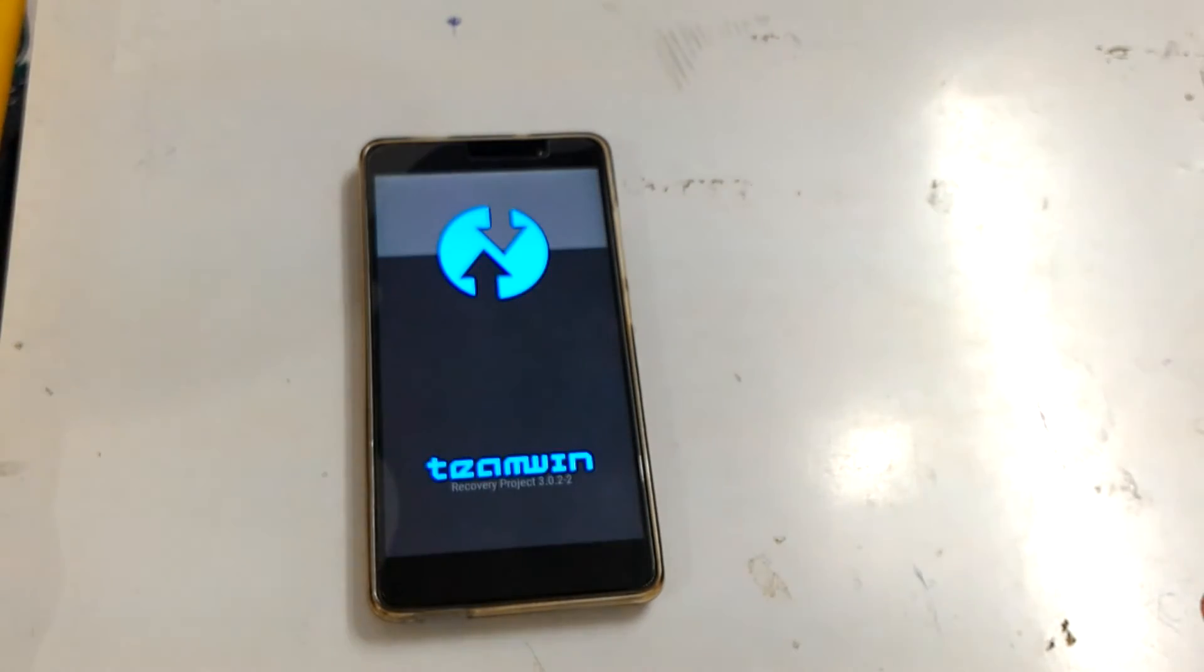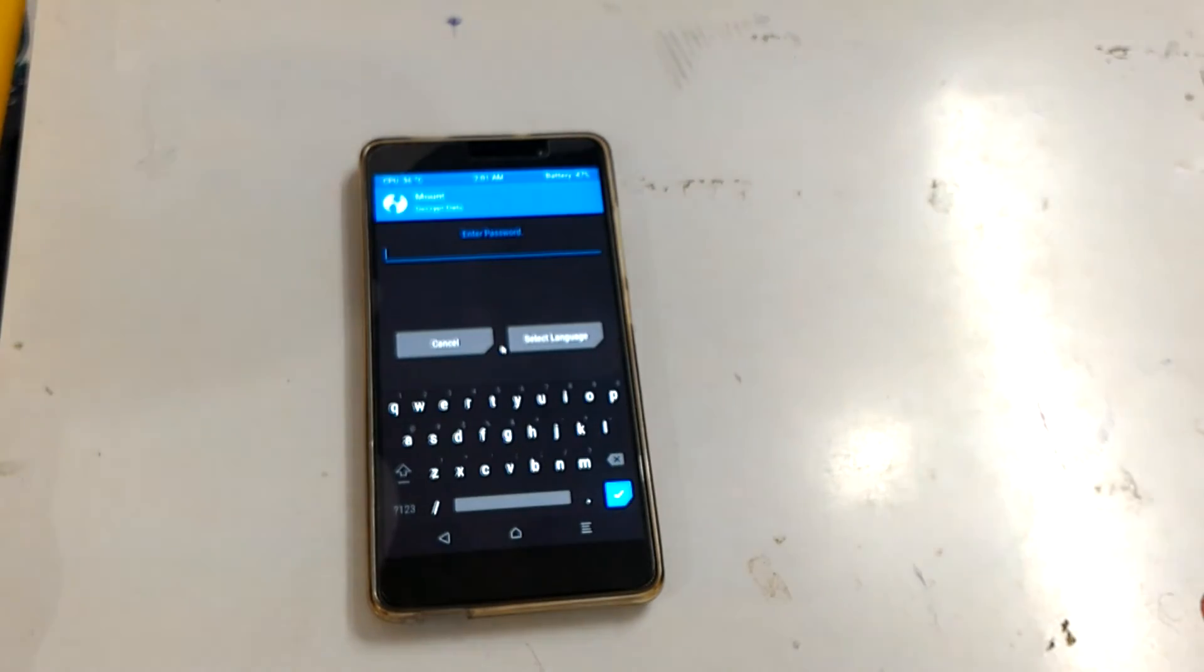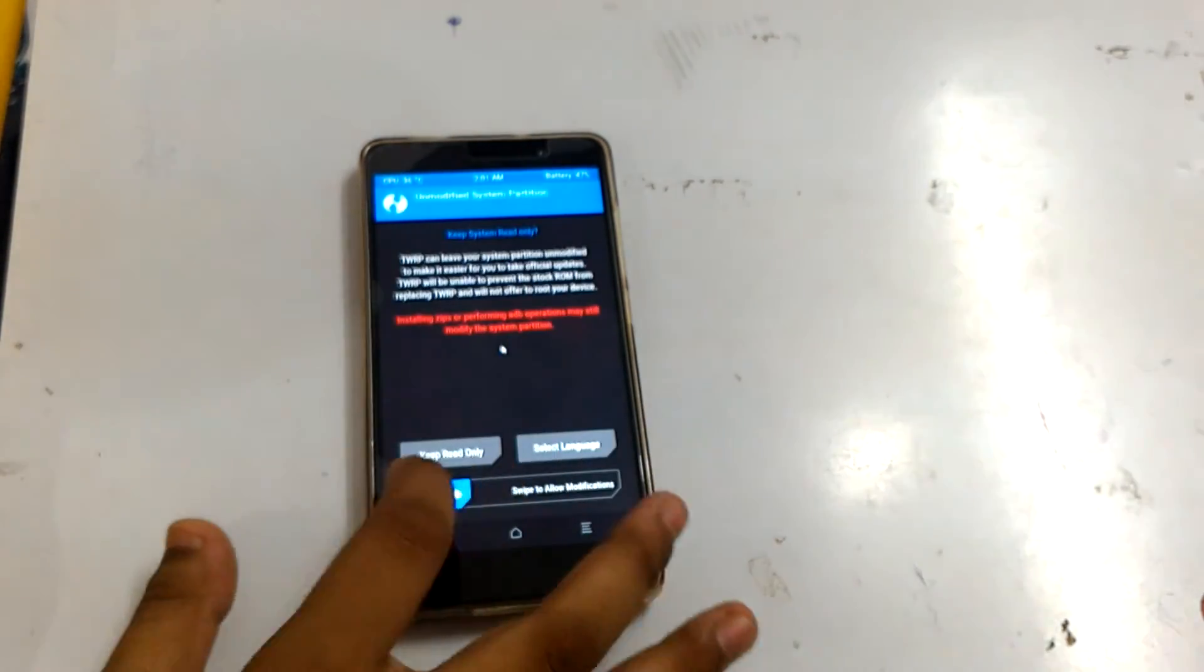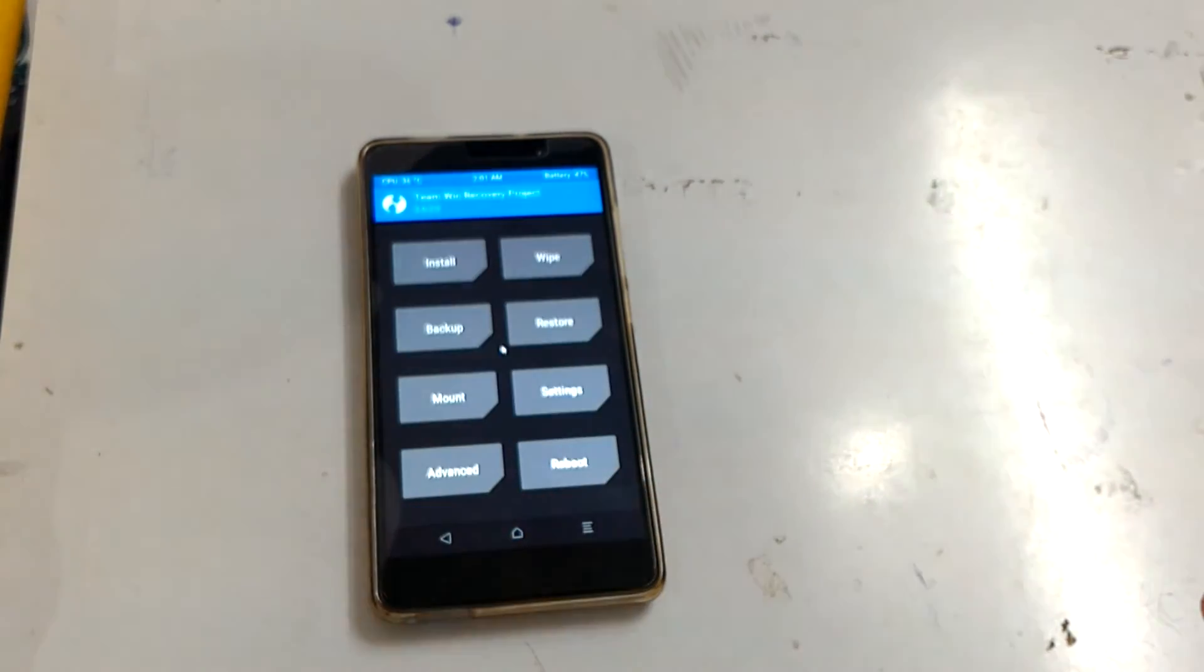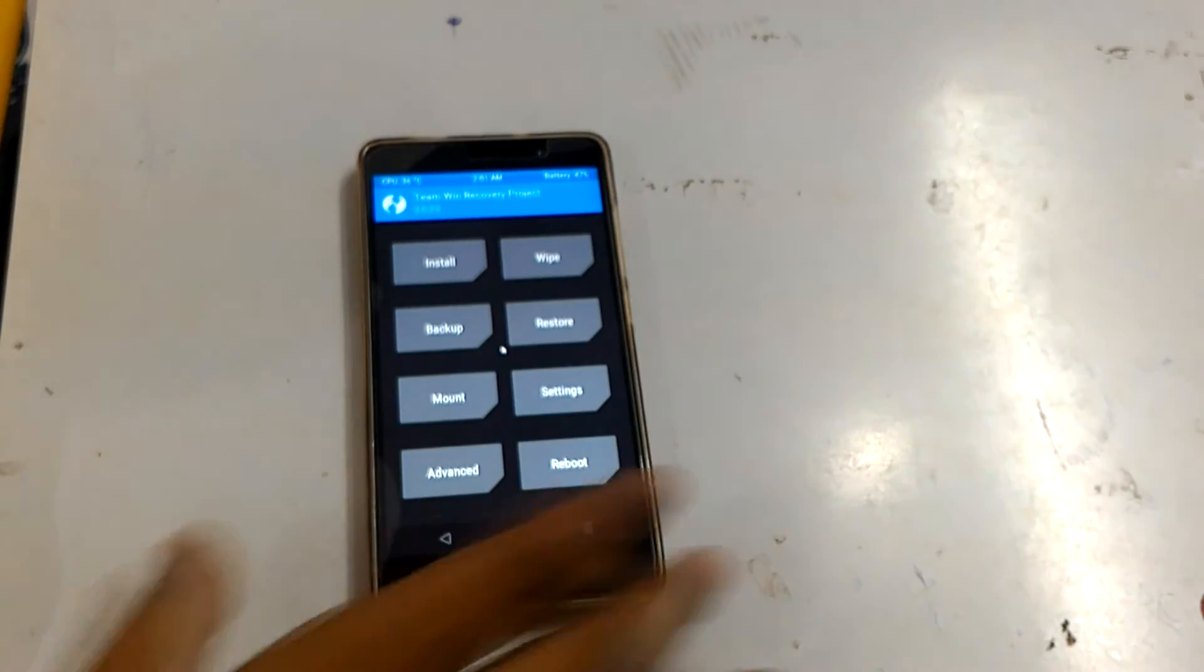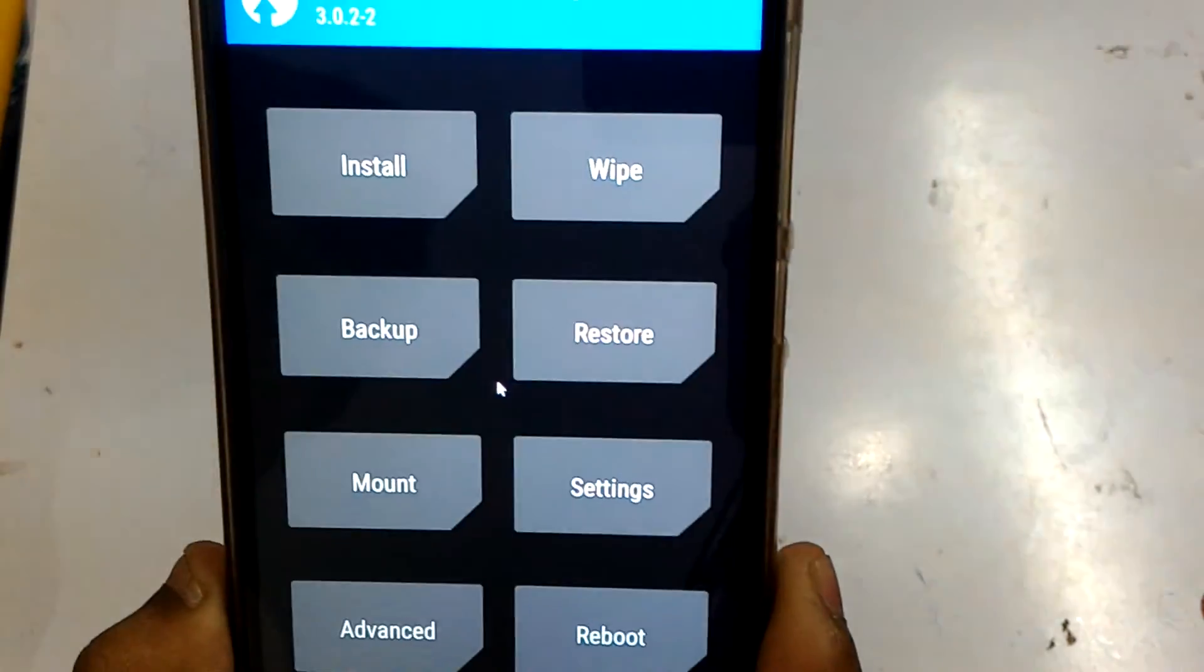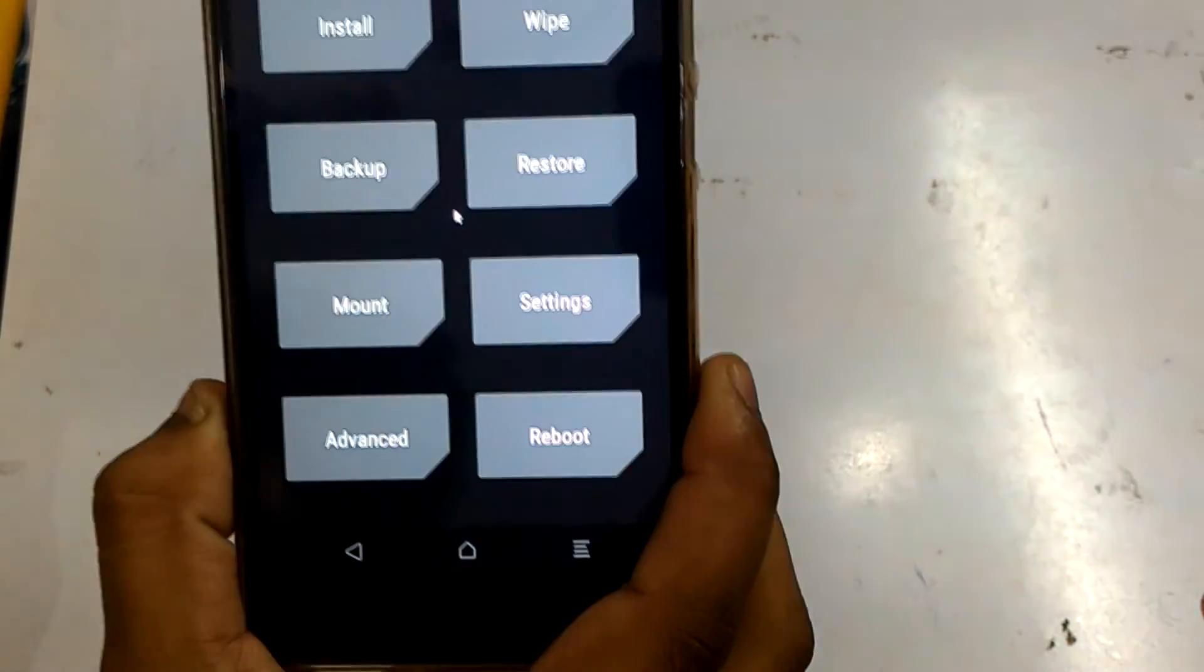As you can see we rebooted into TWRP. Just don't worry if this comes like this, just click on Cancel and then skip this. Here we go, we are in the TWRP Recovery Project on our Redmi Note 3 Qualcomm Edition.